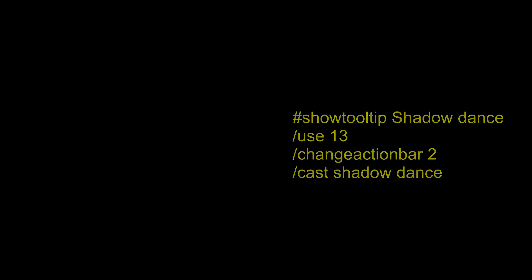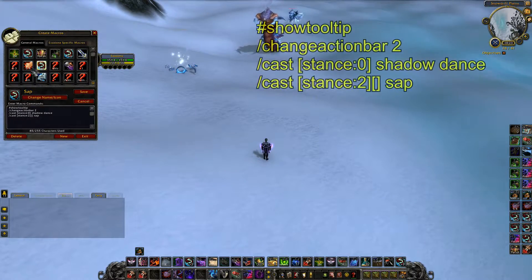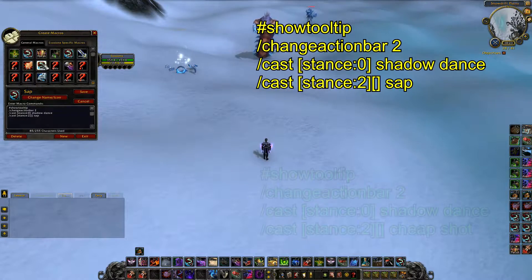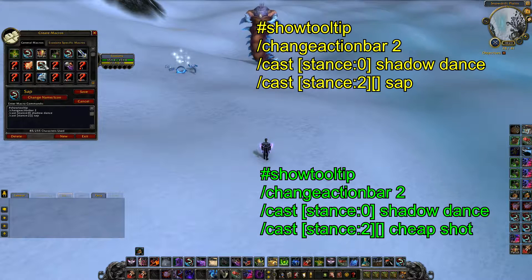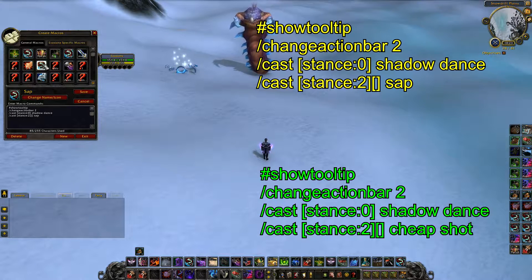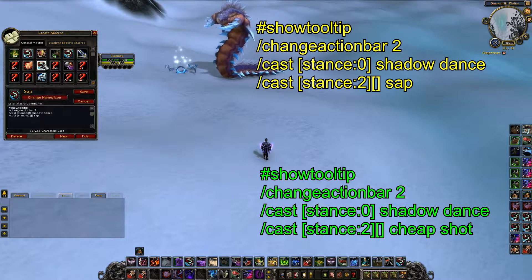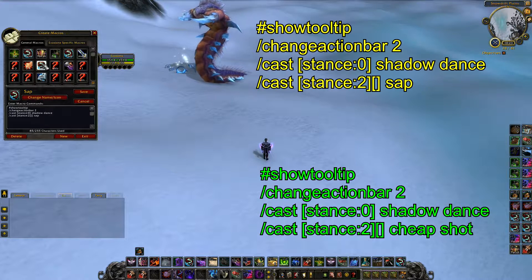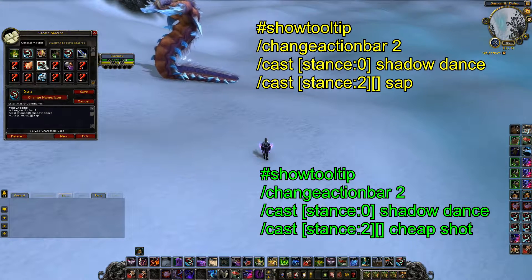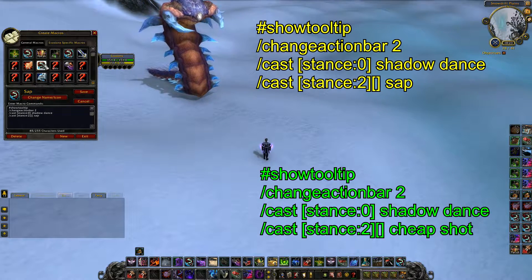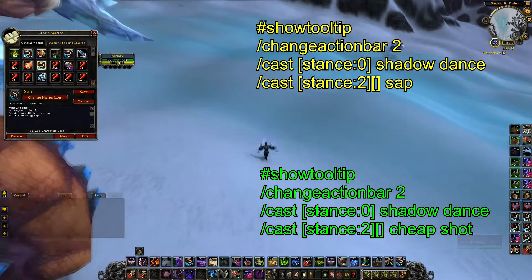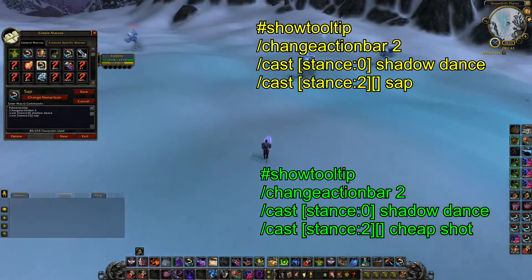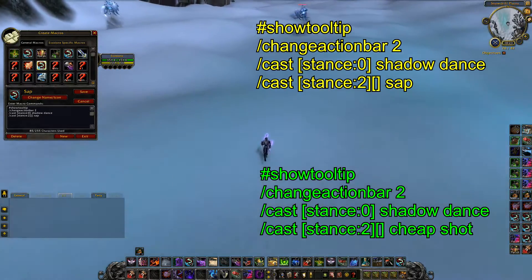My next Shadow Dance macro is for Shadow Dance Sap. I also have one for Cheap Shot, and focus variants of both. Basically what this macro does is it will only use Shadow Dance if you're not in stealth — and by not in stealth I also mean not Shadow Dancing. So you can spam it all you want and it'll only use Shadow Dance if Shadow Dance isn't already up. Then if it is up, since it counts as being in stealth, it'll use Sap or Cheap Shot or whichever skill you have in that spot.